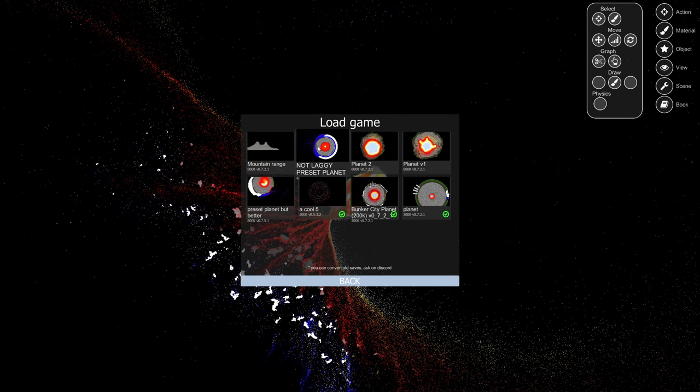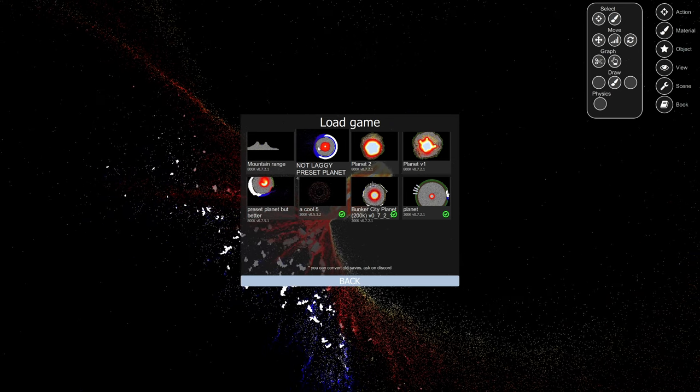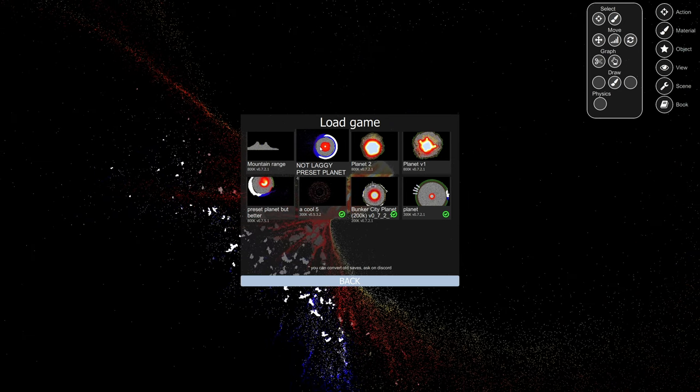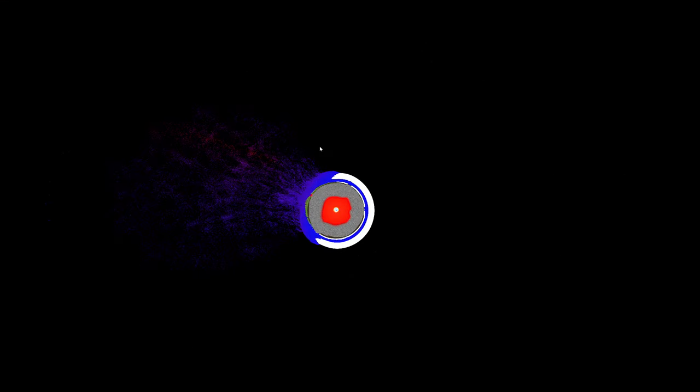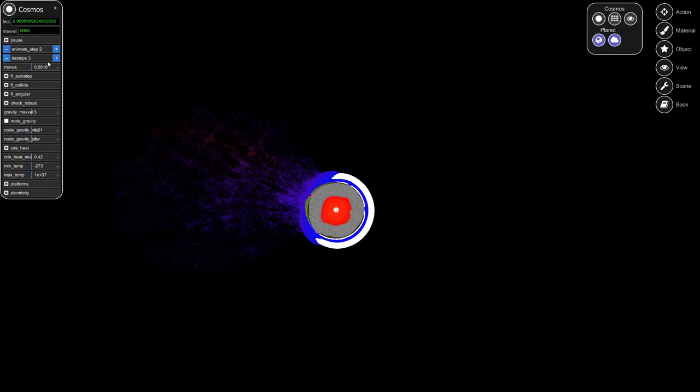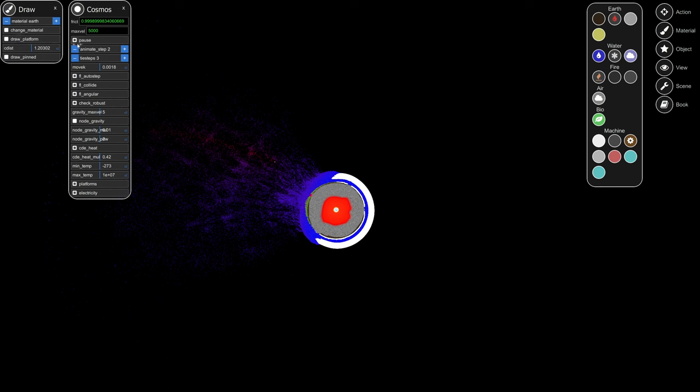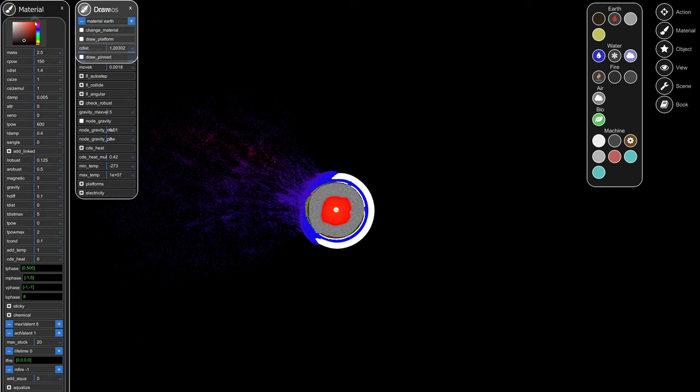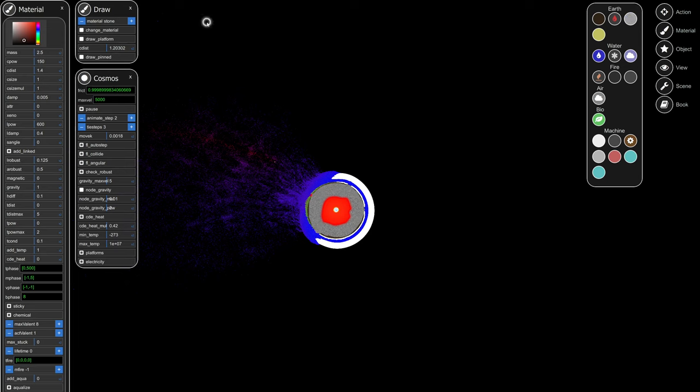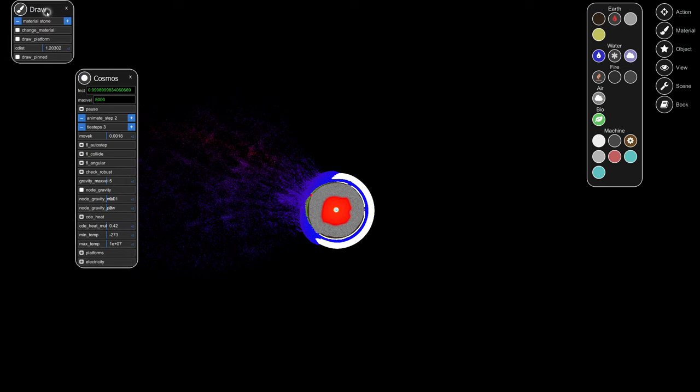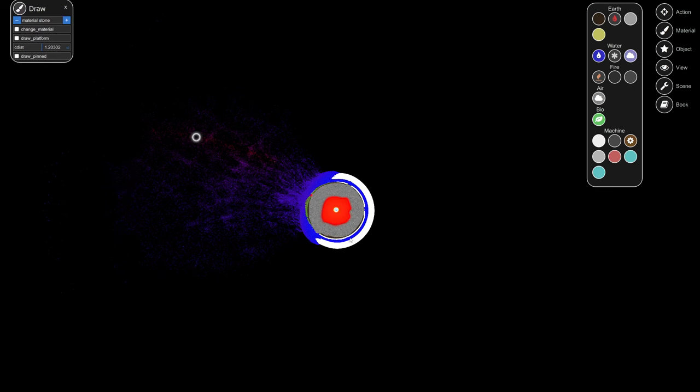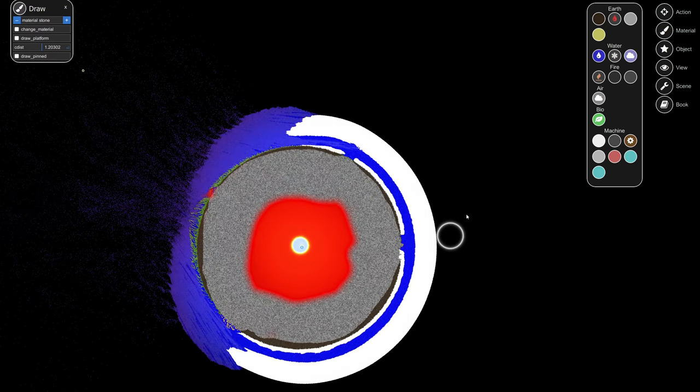Anyway, we didn't do much. I made a new save which is the not laggy preset planet. The only problem is I need to go into the material editor, to here, material earth, next step down all the way down, and stone. Done.